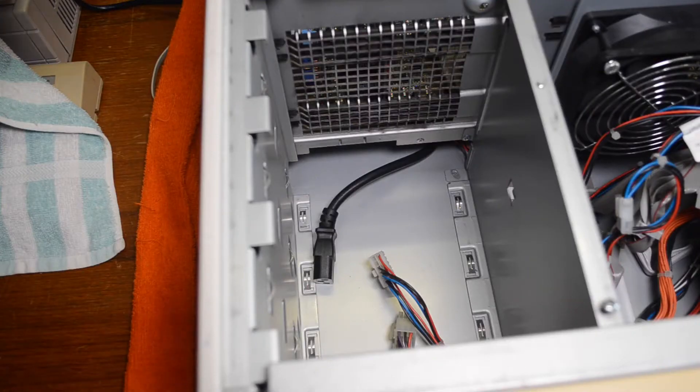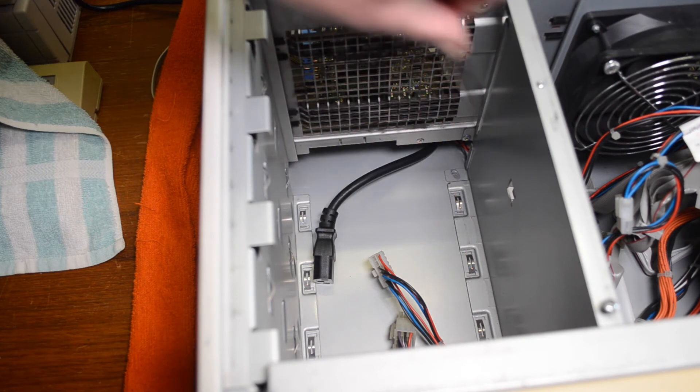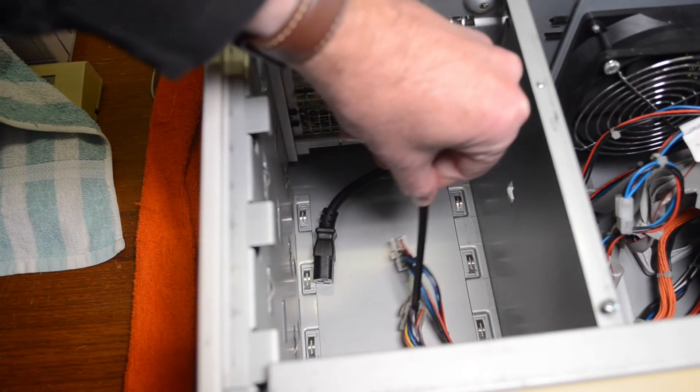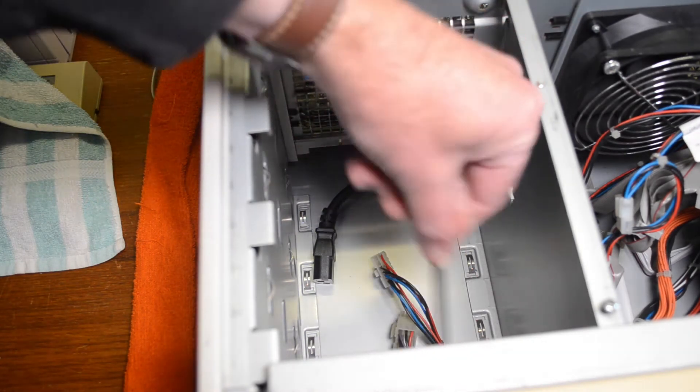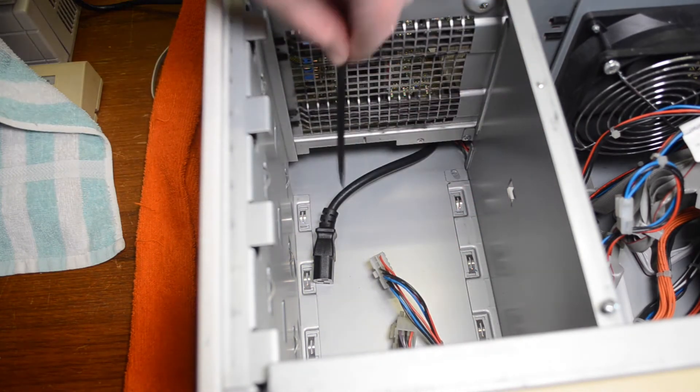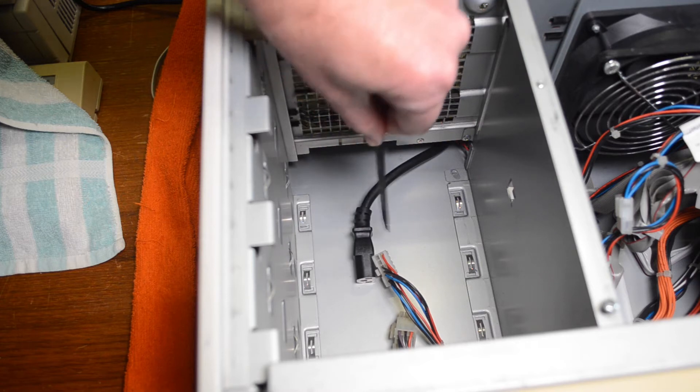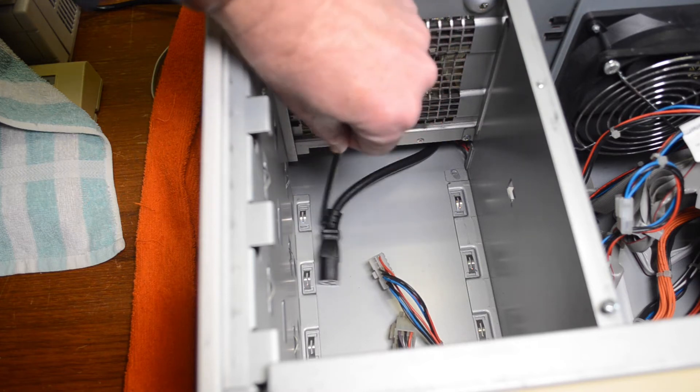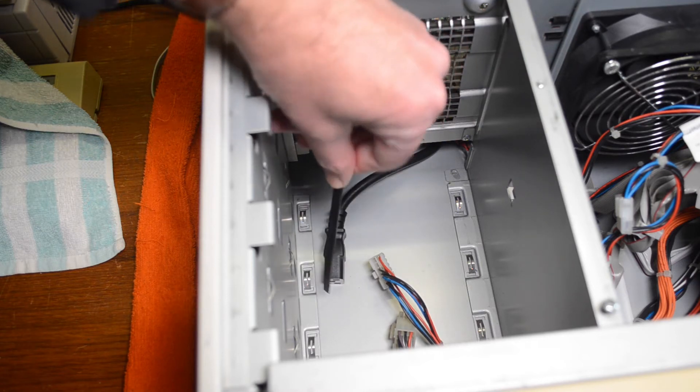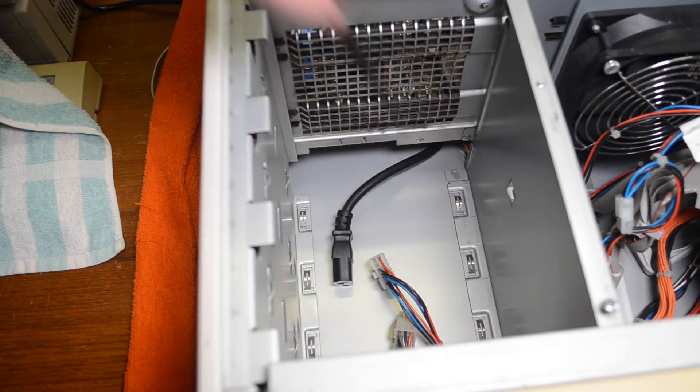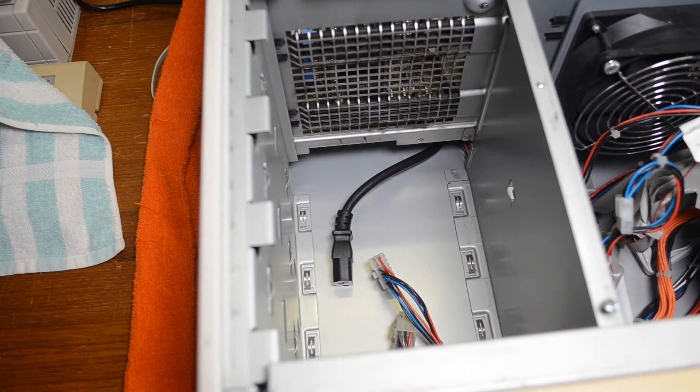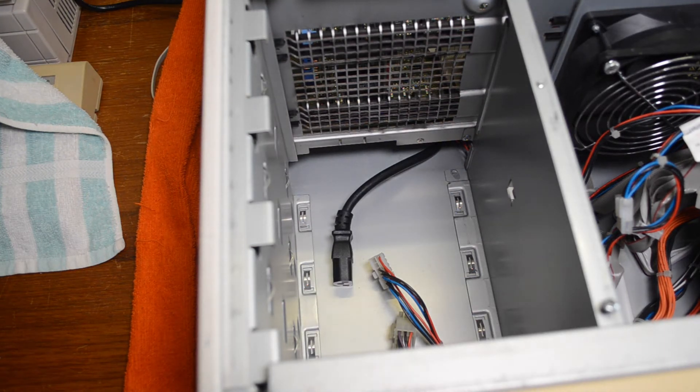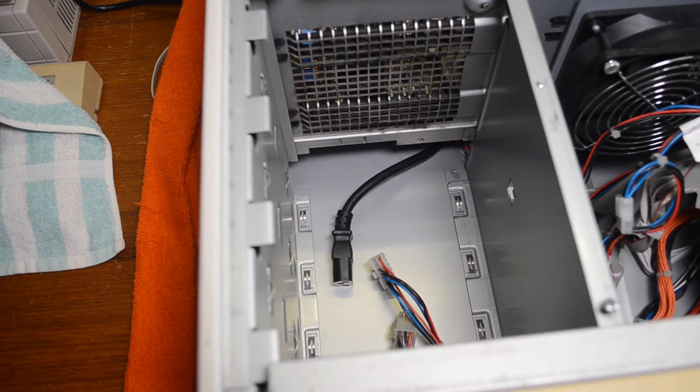And this compartment in the bottom front is where the power supply lives. There's all the various connectors there. Just an ISC cord comes from the socket on the back and plugs into the power supply. And I've obviously removed the power supply to try and repair it.